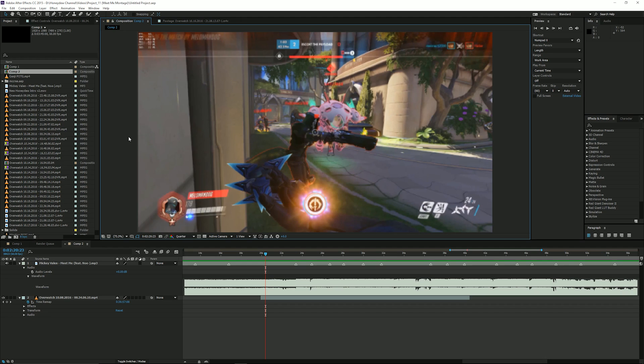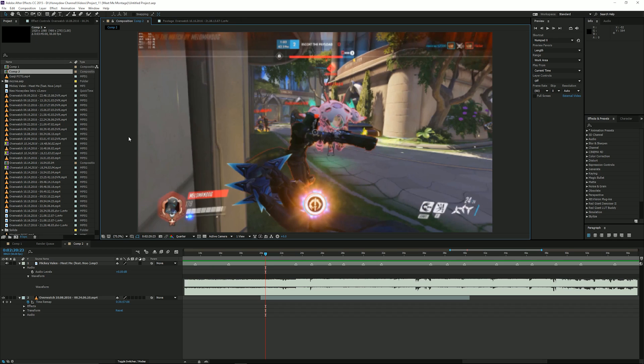It's called time remapping and you slow down and you do stuff with it and make it go faster. So you can do anything with it and the song I've chosen here is actually Meet Me from the Meet Me Montage.